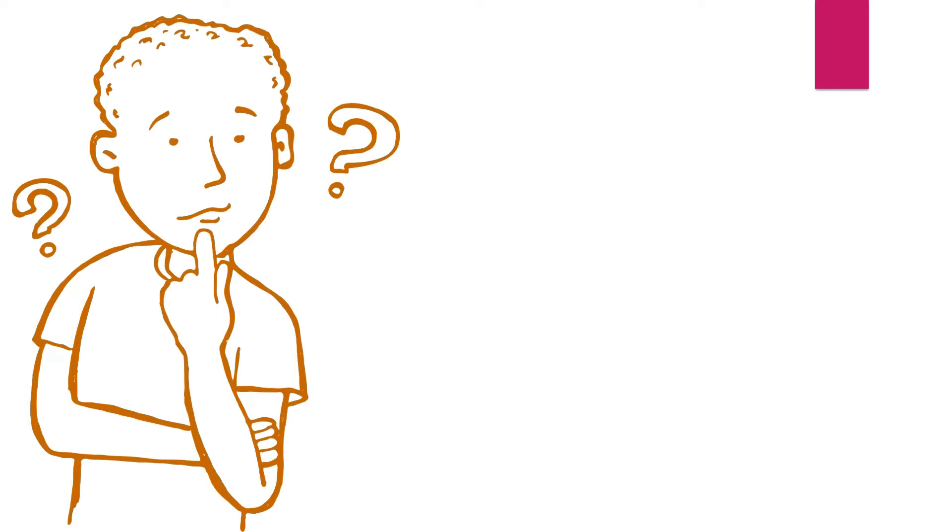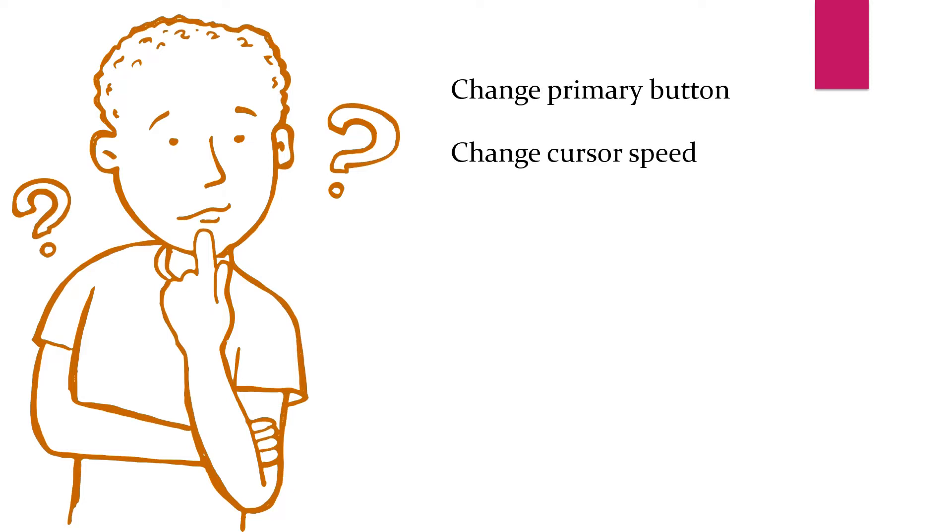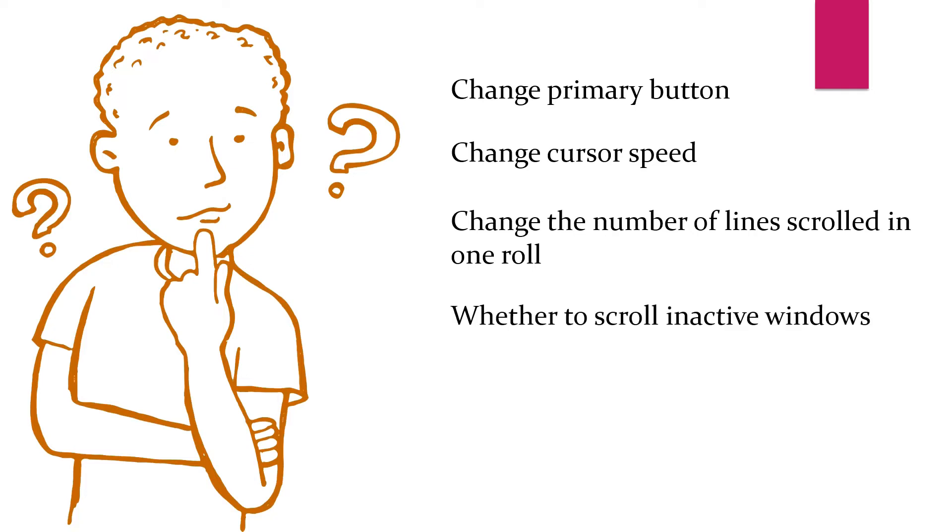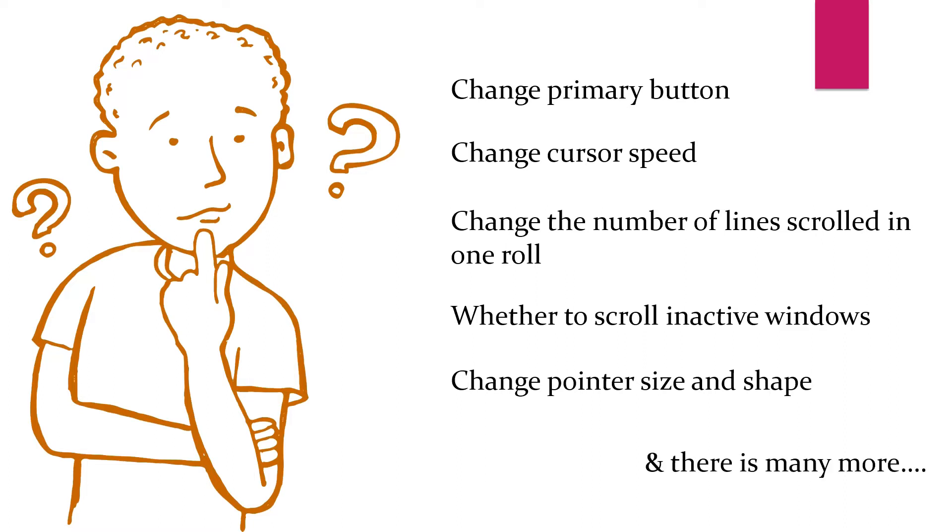Why do we require to change mouse settings? Well, by changing the mouse settings, you can change the primary button of your mouse, you can change the cursor speed, you can change the number of lines scrolled in one roll, you can decide whether to scroll in active windows or not, you can change pointer size and shape, and there is much more to go.